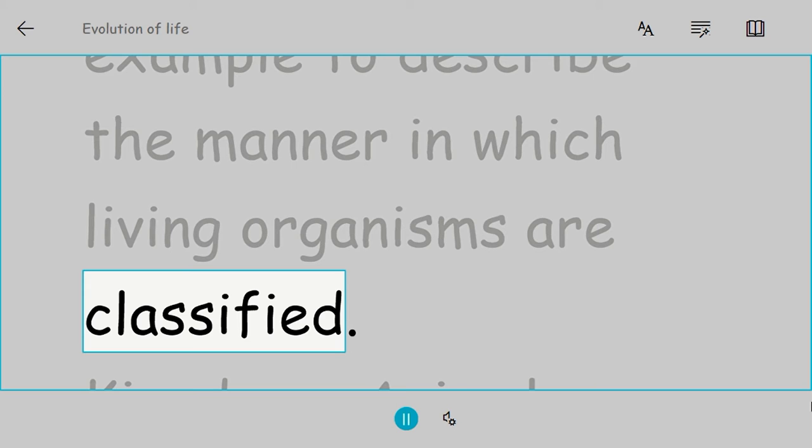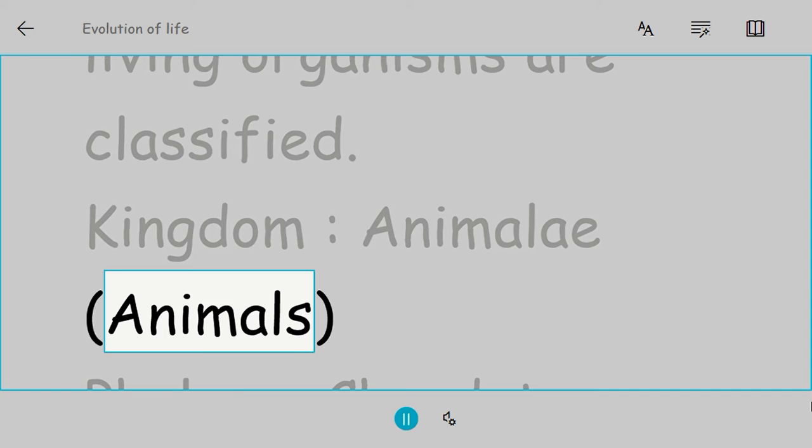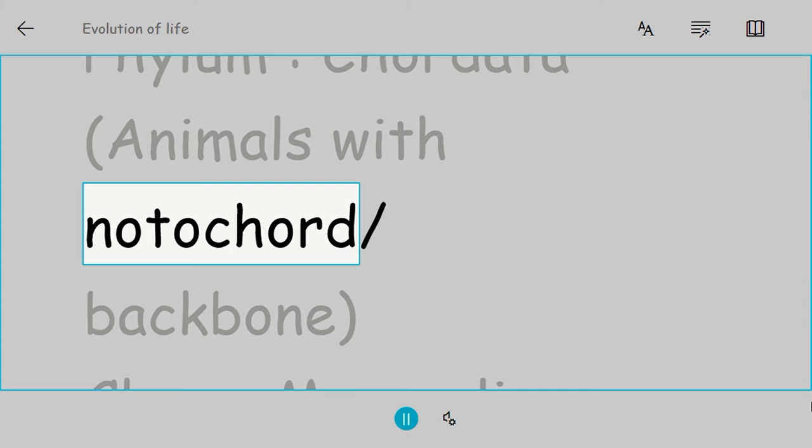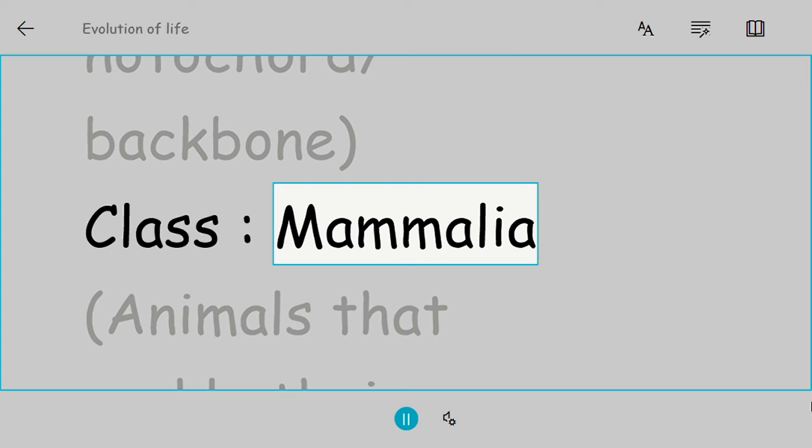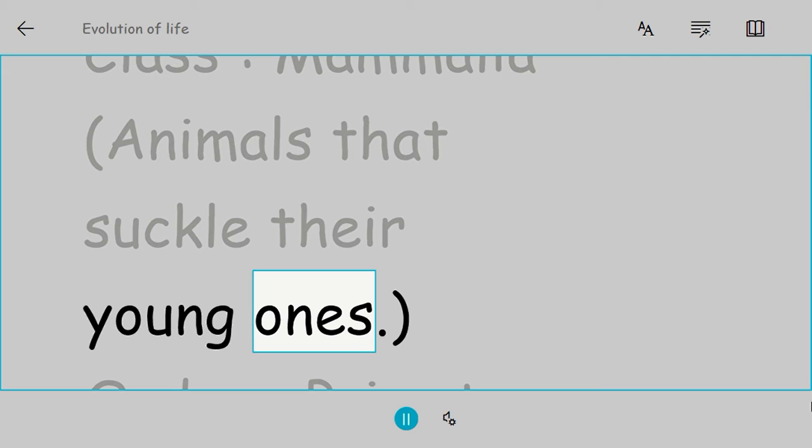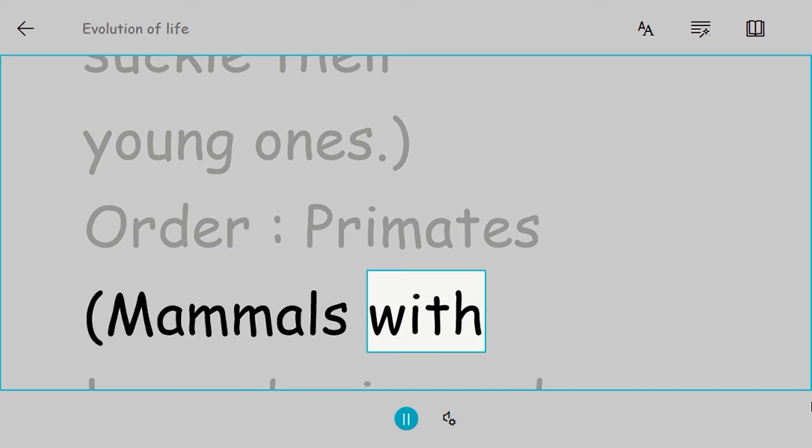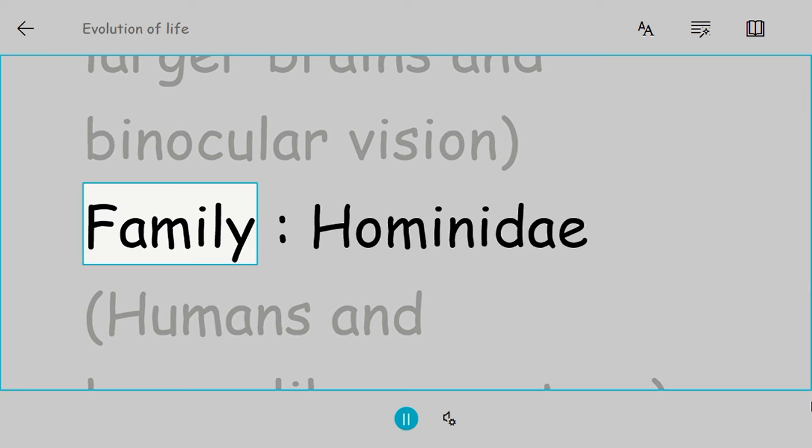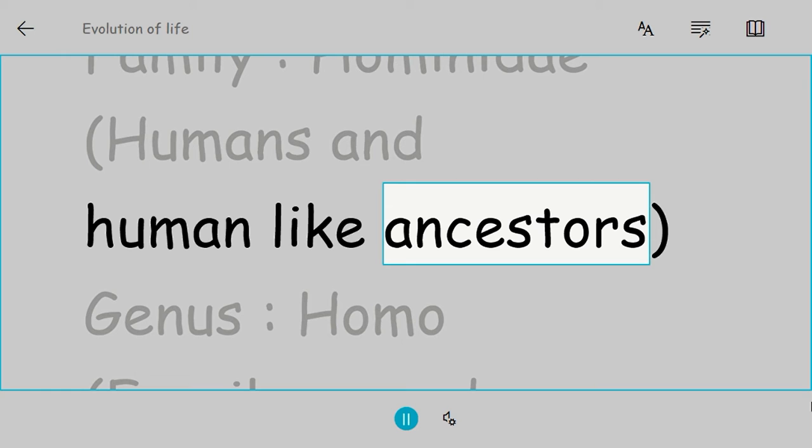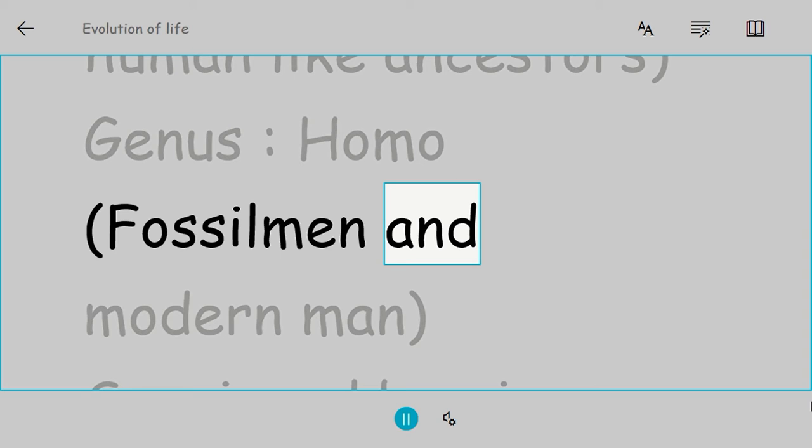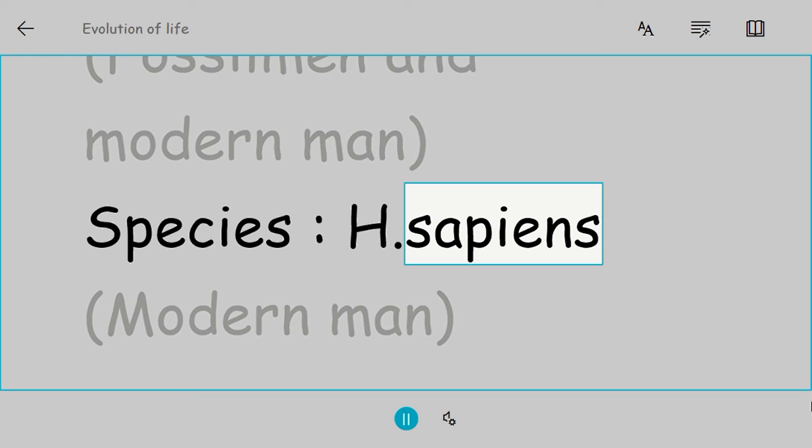Kingdom: Animalia (animals). Phylum: Chordata (animals with notochord/backbone). Class: Mammalia (animals that suckle their young ones). Order: Primates (mammals with larger brains and binocular vision). Family: Hominidae (humans and human-like ancestors). Genus: Homo (fossil man and modern man). Species: H. sapiens (modern man).